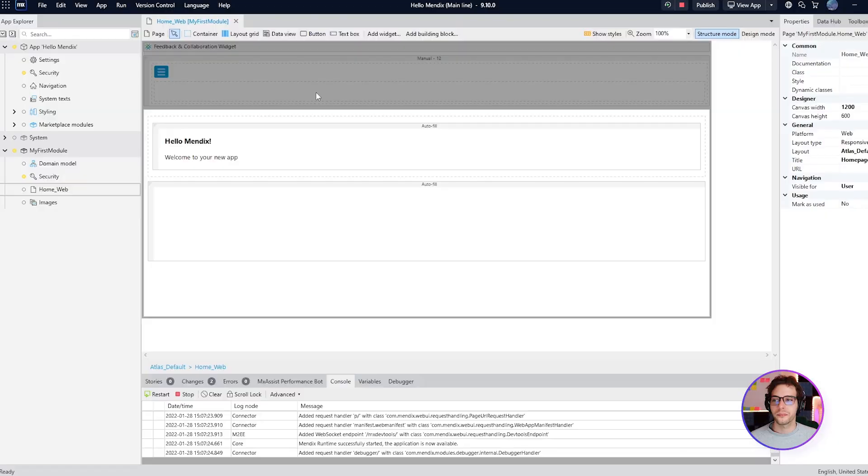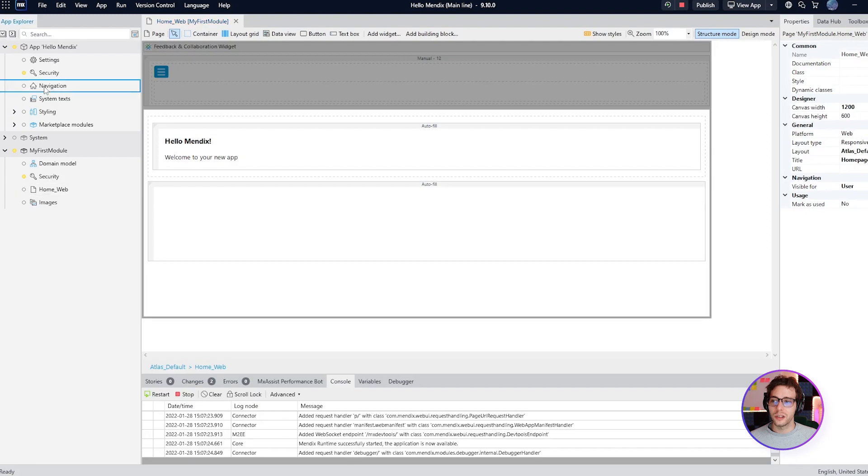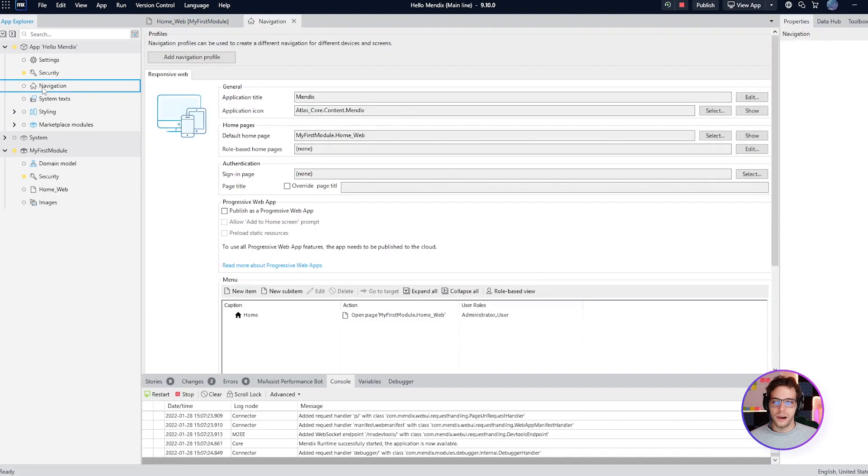We now have to set up our navigation to ensure that the guest users are directed to a page where they can login and become authenticated. Navigation is just below security so open that up. And then underneath role based home pages we're going to say edit.